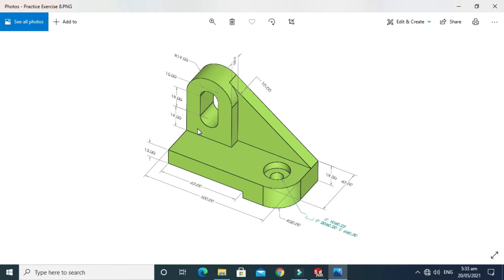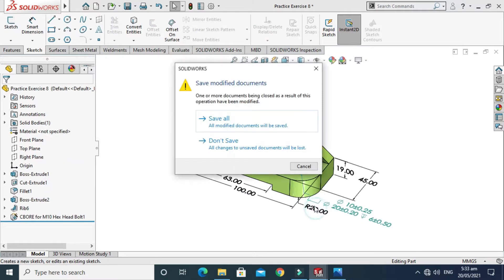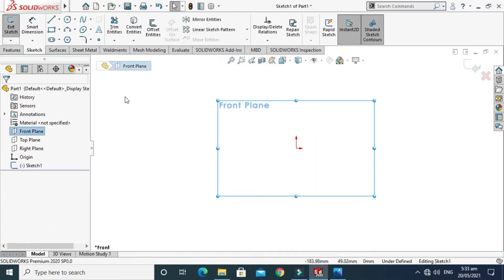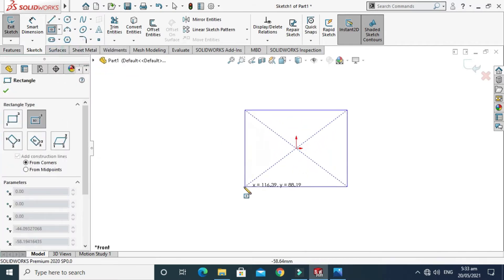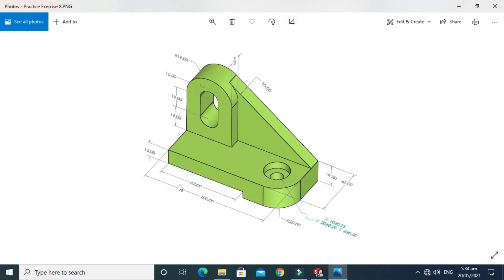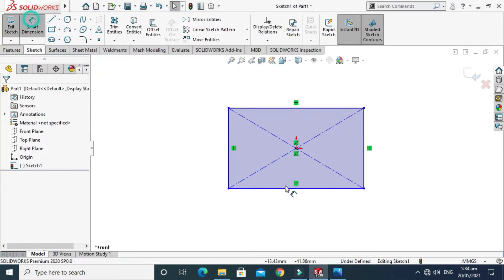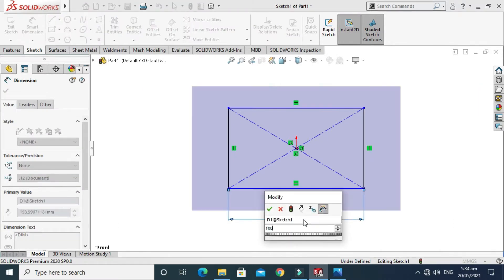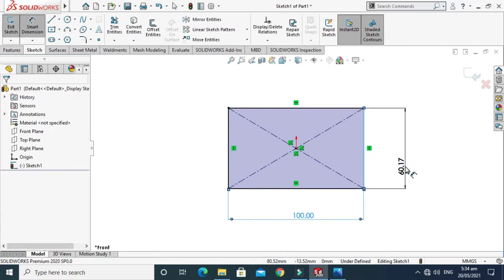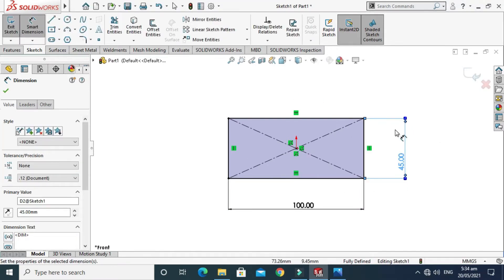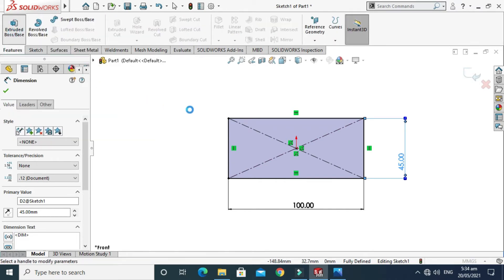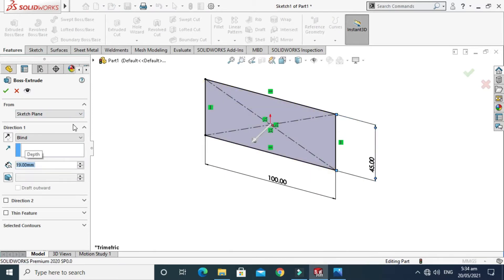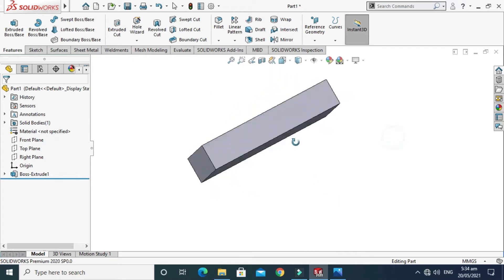The base block is 100 by 45 with an extrusion of 19 mm. I'll select Center Rectangle and make a rectangle: the bigger dimension is 100 mm and the smaller dimension is 45 mm. The sketch turns black which means it is fully defined. Next I'll go to Features, go to Extruded Boss, and make an extrusion of 19 mm. The basic extrusion is done.